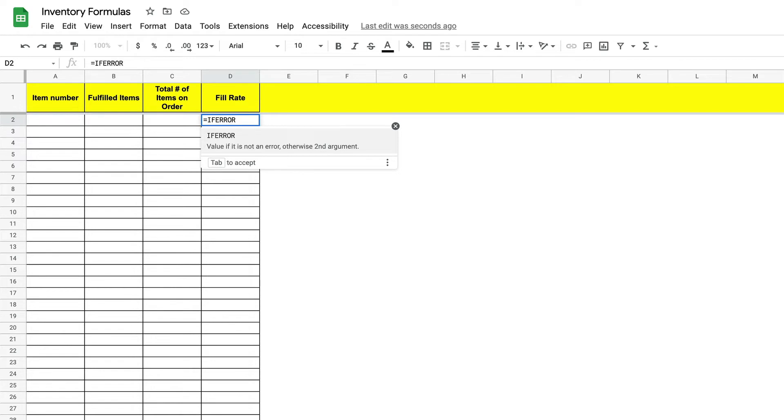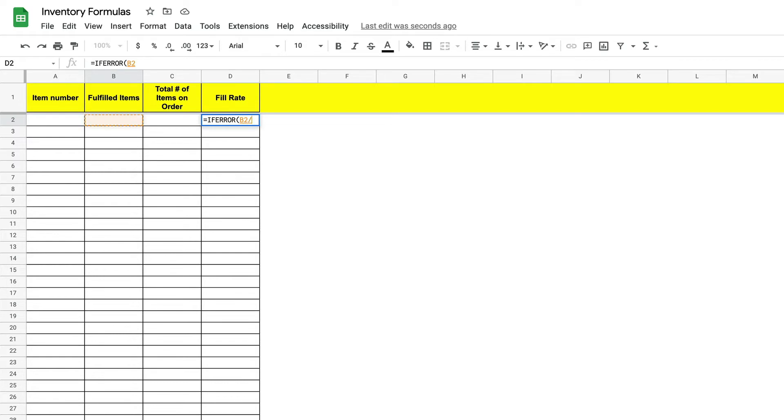Now we will select cell b2 with a divide sign or forward slash and then select cell c2. Next we want to enter a comma.